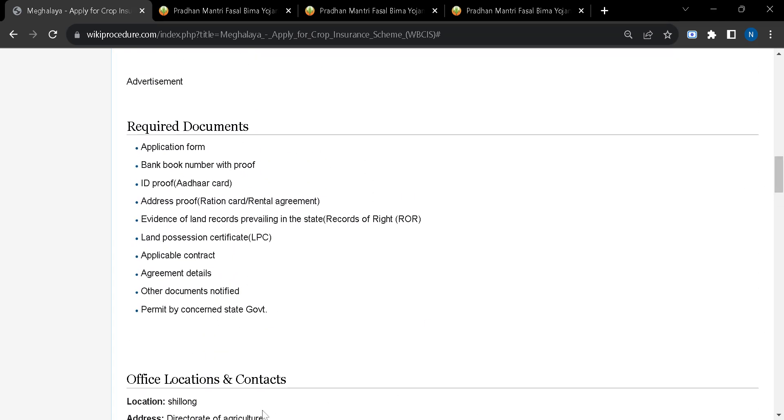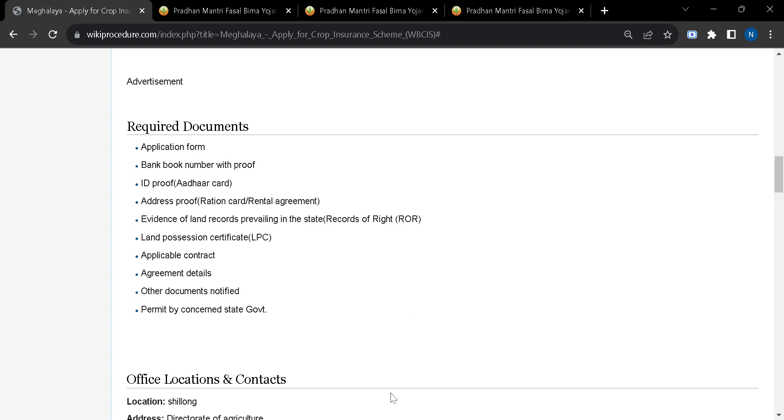Before searching for the online application, you will have to arrange these required documents: application form, bank book number with proof, ID proof such as Aadhaar card, address proof, ration card or rental agreement, evidence of land records, land possession certificate, application contract, agreement details, and other documents notified or permit by concerned state government.